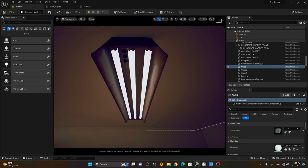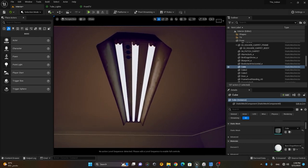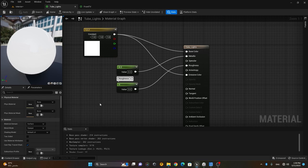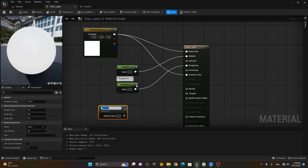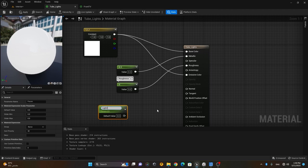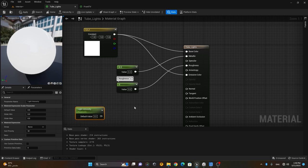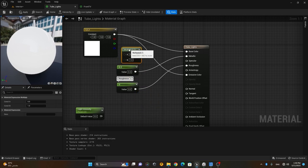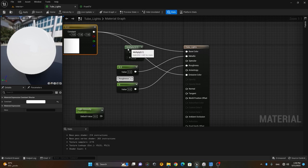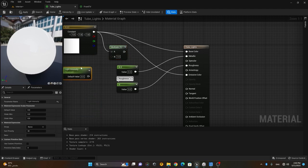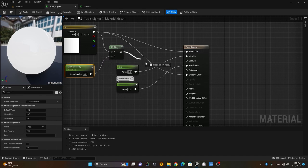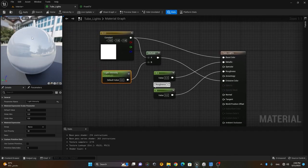It's not emitting a lot of light — I want to make it look like it's emitting a lot. I'll go to the tube light material, right-click on the white color, convert it to a parameter, and call it 'Light Intensity.' Then I'll press M on my keyboard to get a multiply node, connect the white output to A, connect this parameter to B, and connect the result to the emissive input.